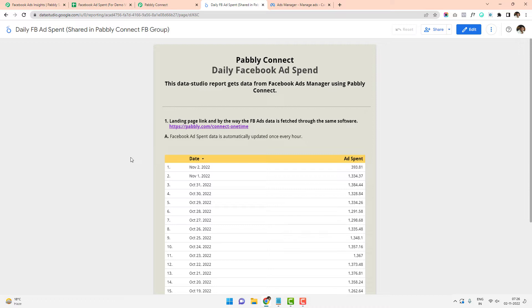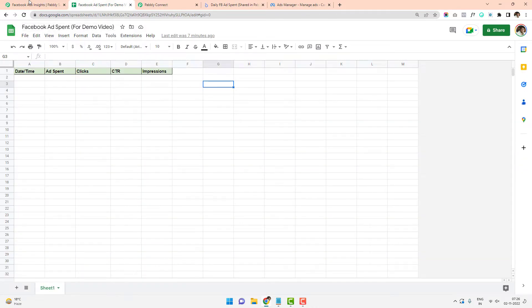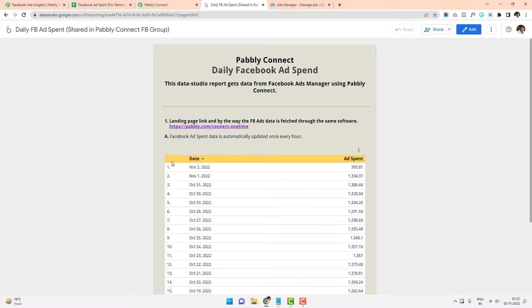This way, people can have updated data on how much ad spend is done every single hour, and they can share this Data Studio sheet with their agency doing the marketing or with team members who can keep track of how much is spent every hour. This Data Studio sheet is created from data pulled in from Google Sheets, so I actually have a Google Sheet for this report as well, containing all the underlying data.